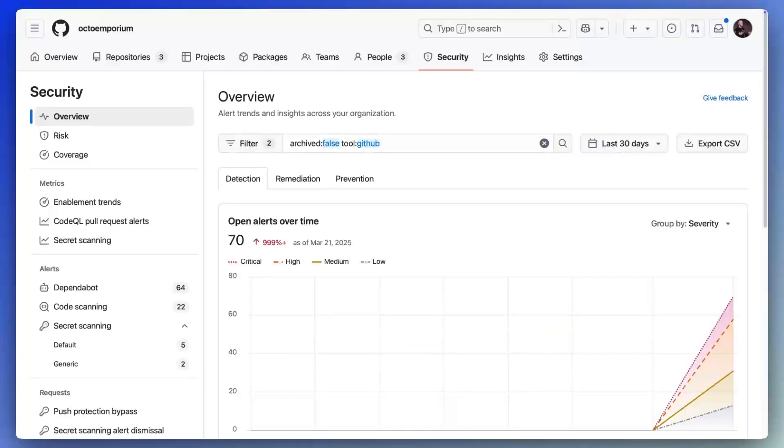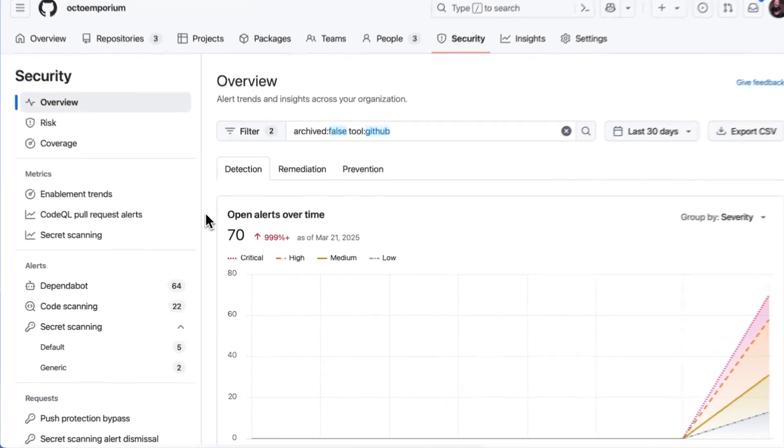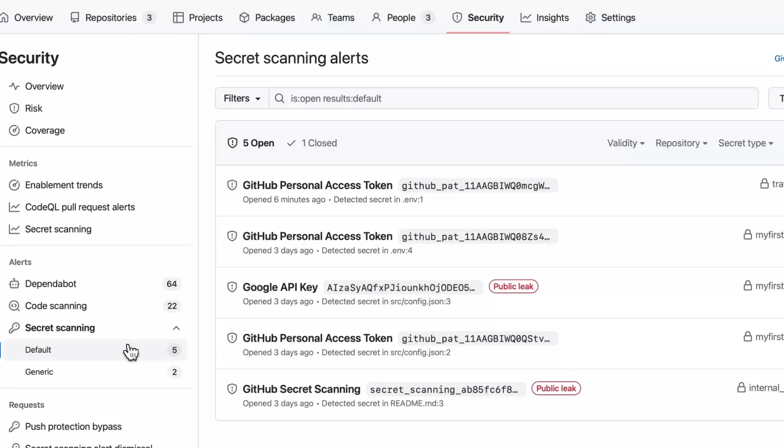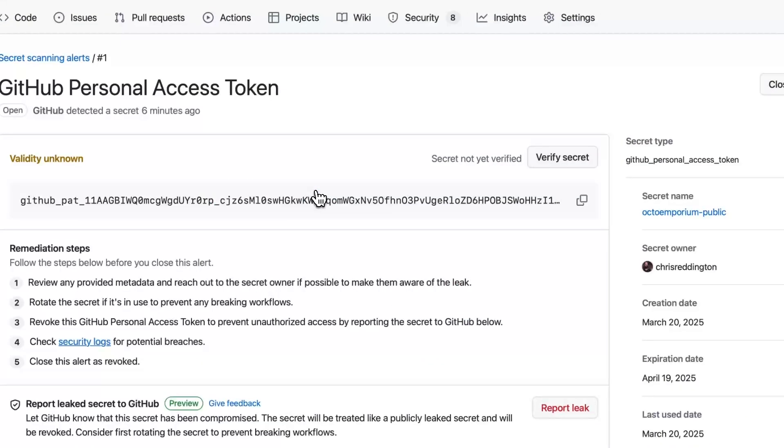But what about secrets that already exist in the codebase, or have been allowed through push protection? These can be managed with secret scanning alerts. Through our security overview dashboards, we can triage our open alerts.